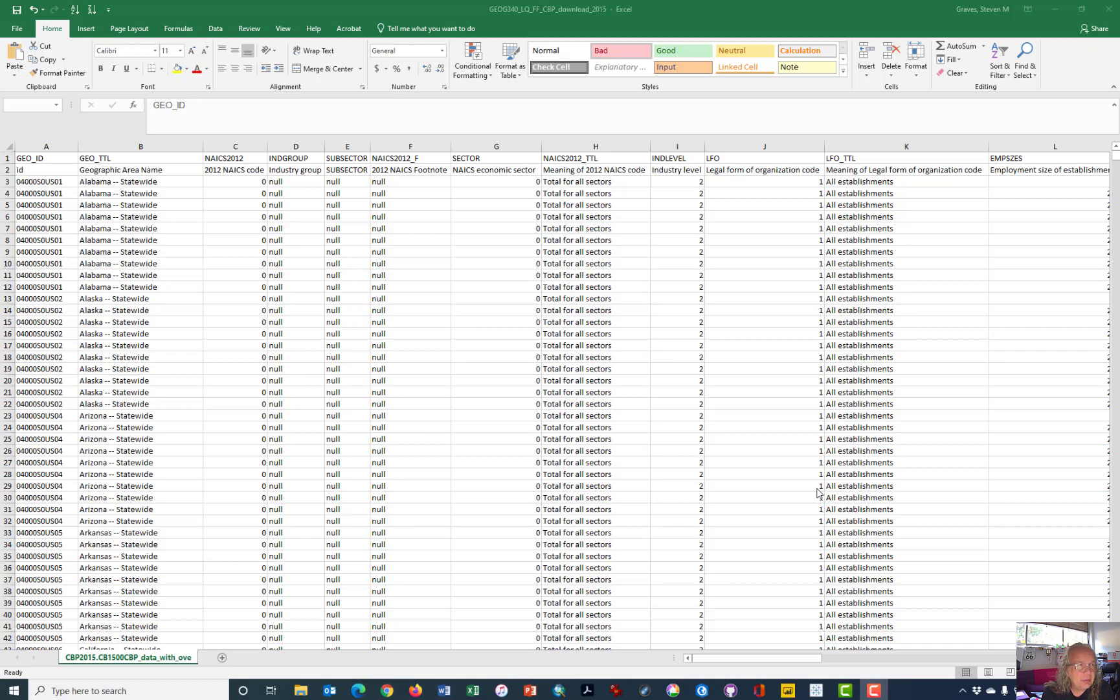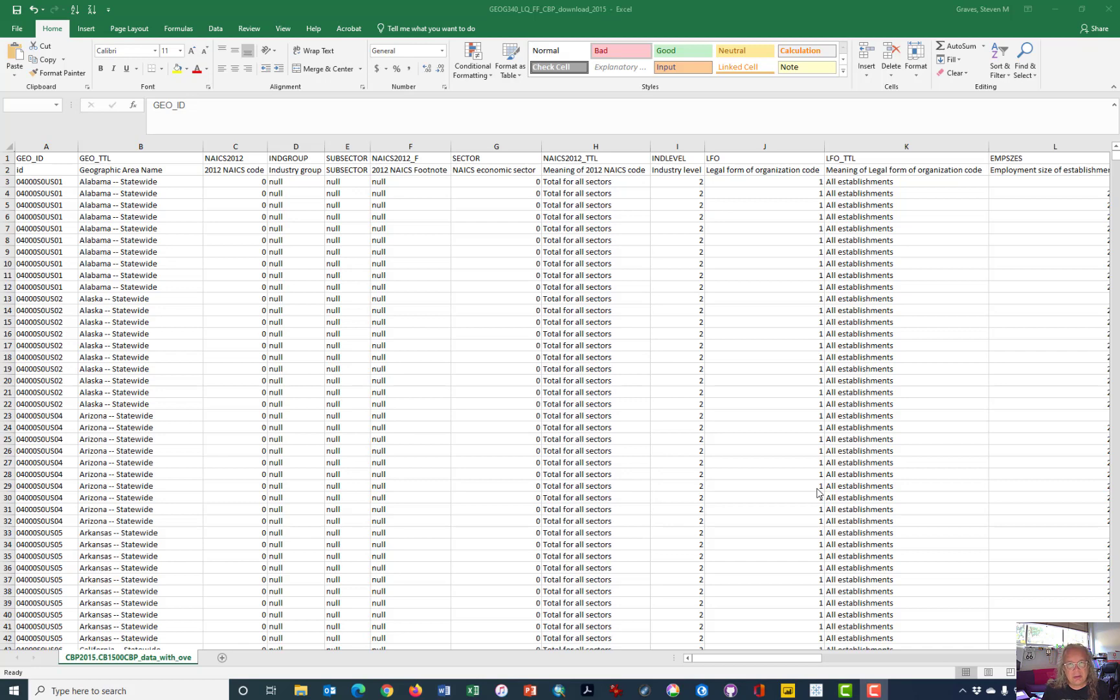This video replaces an earlier video or stands in complement to an earlier video because the Census Bureau has changed not only the download strategies, but the data that's included is different in a way that makes the earlier techniques for processing it different than it is today. So let's go ahead and get started.